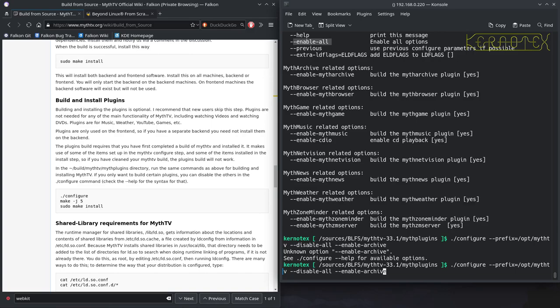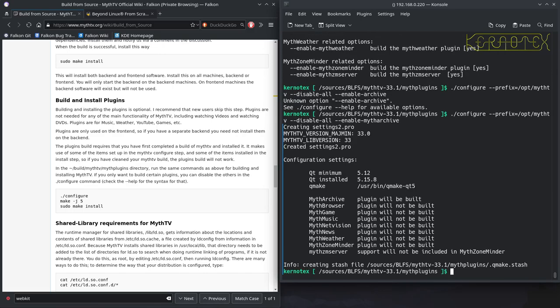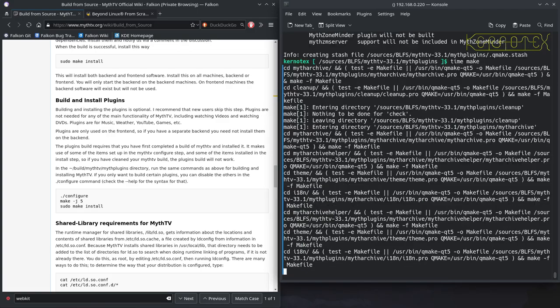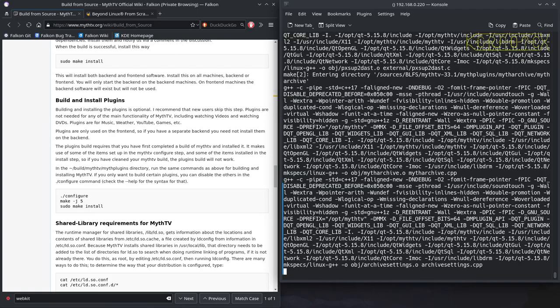It's called myth archive. So it's a quick configure and it confirms there what it's going to do - just build the myth archive plugin. So then we build this. This shouldn't take too long because it's only one.